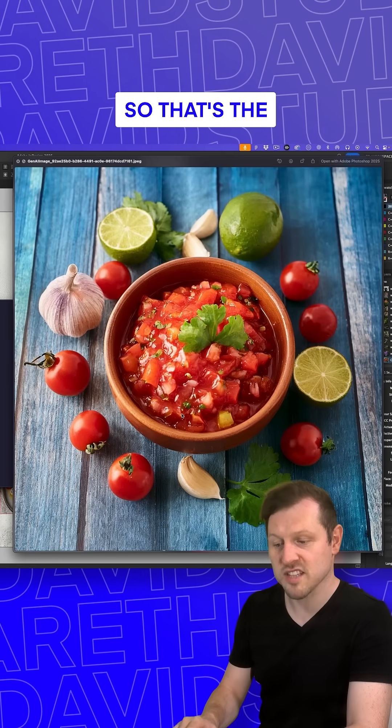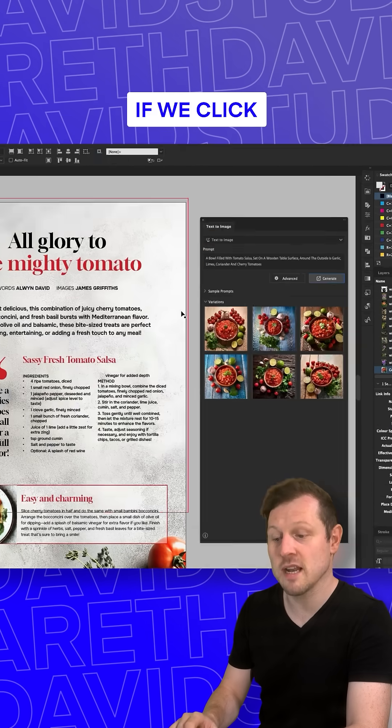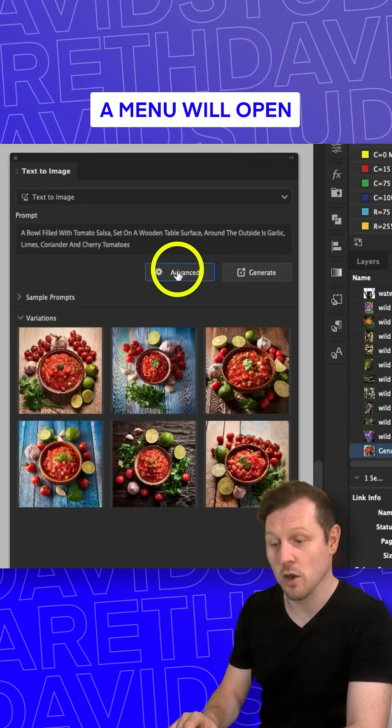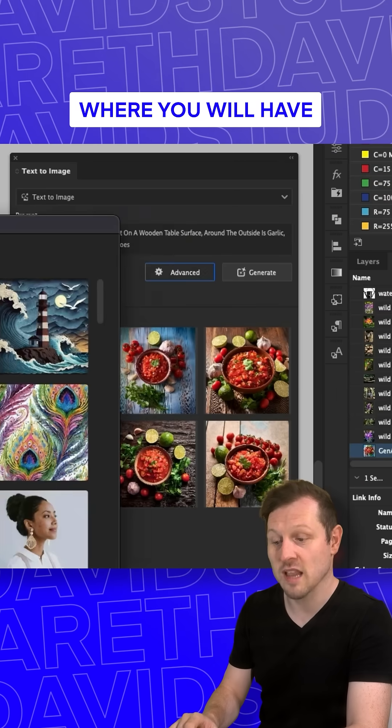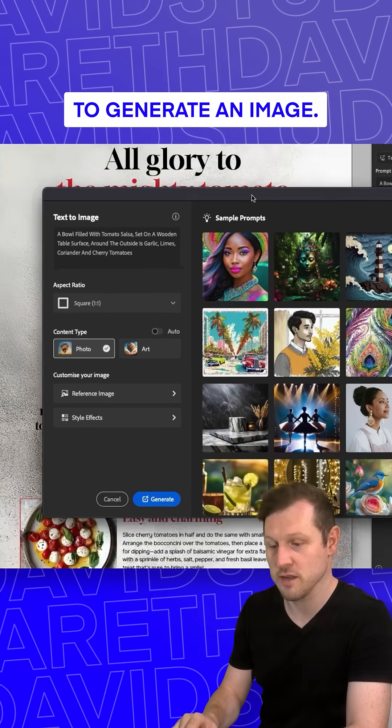So that's the simplest way to generate an image. If you click the Advanced button, a menu will open where you will have a lot more options to generate an image.